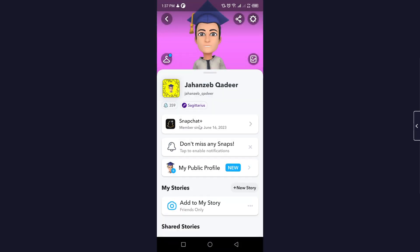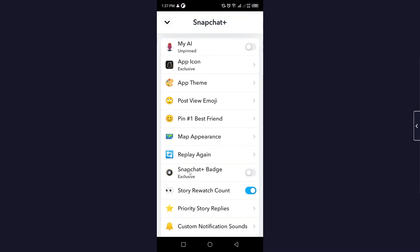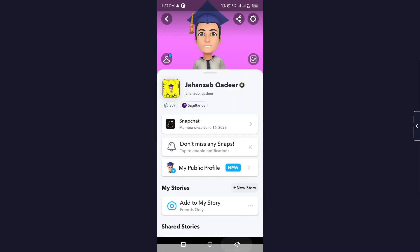Then you need to click on Snapchat Plus. Scroll down and here you can see Snapchat Plus badge exclusive. You simply need to turn this on and let me show you where you can see that.